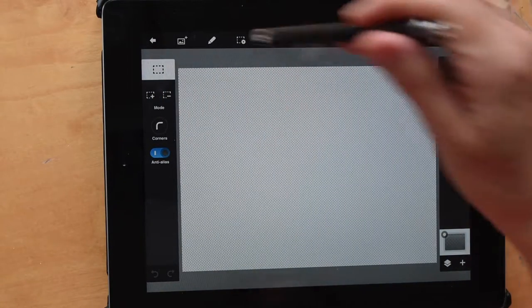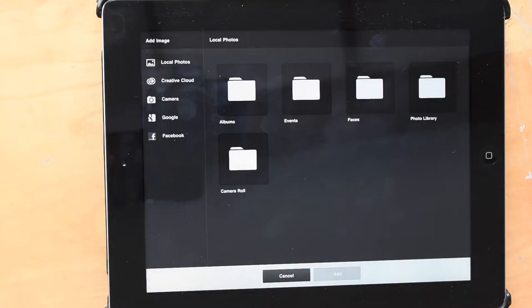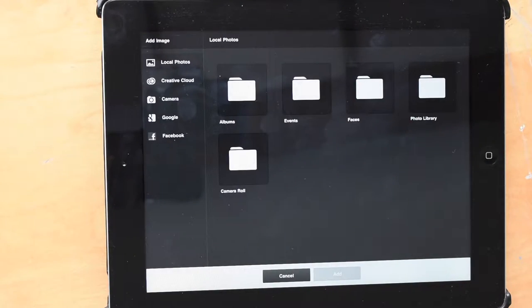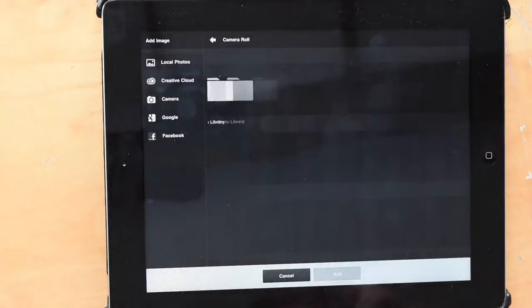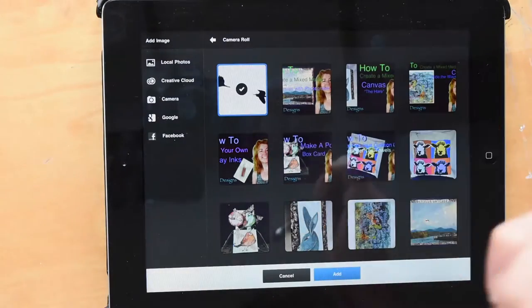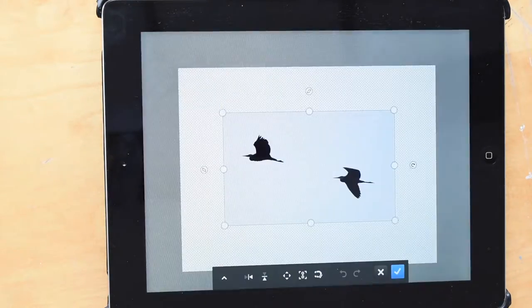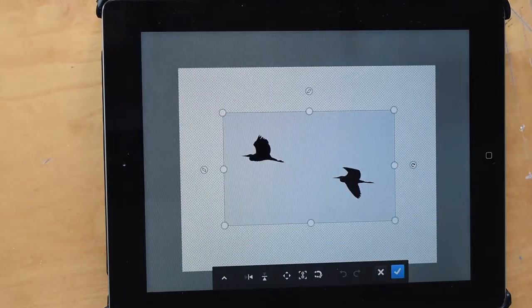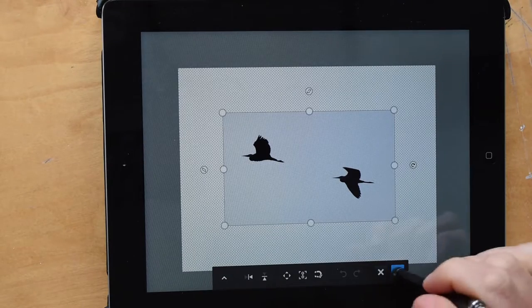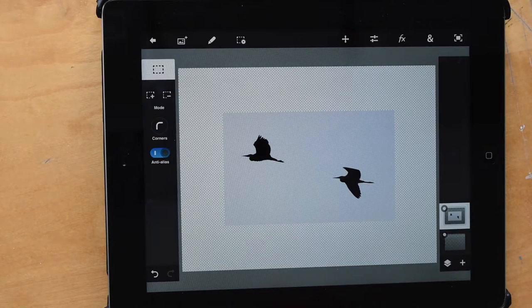I'm going to add a photograph. So I'm clicking that top left hand button that's the picture, add picture, camera roll where my photographs are. Click the heron, click Add and there's my herons on the canvas. It's all done.